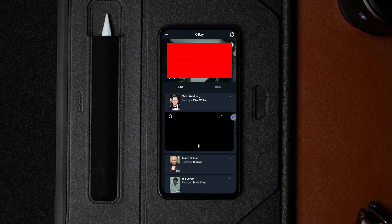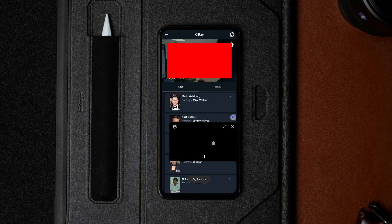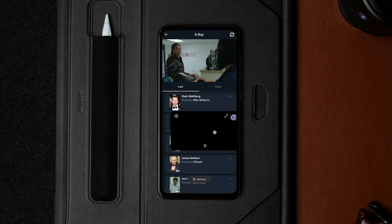So that's one way to screen record restricted apps on Android without rooting your phone. I hope it works for you.